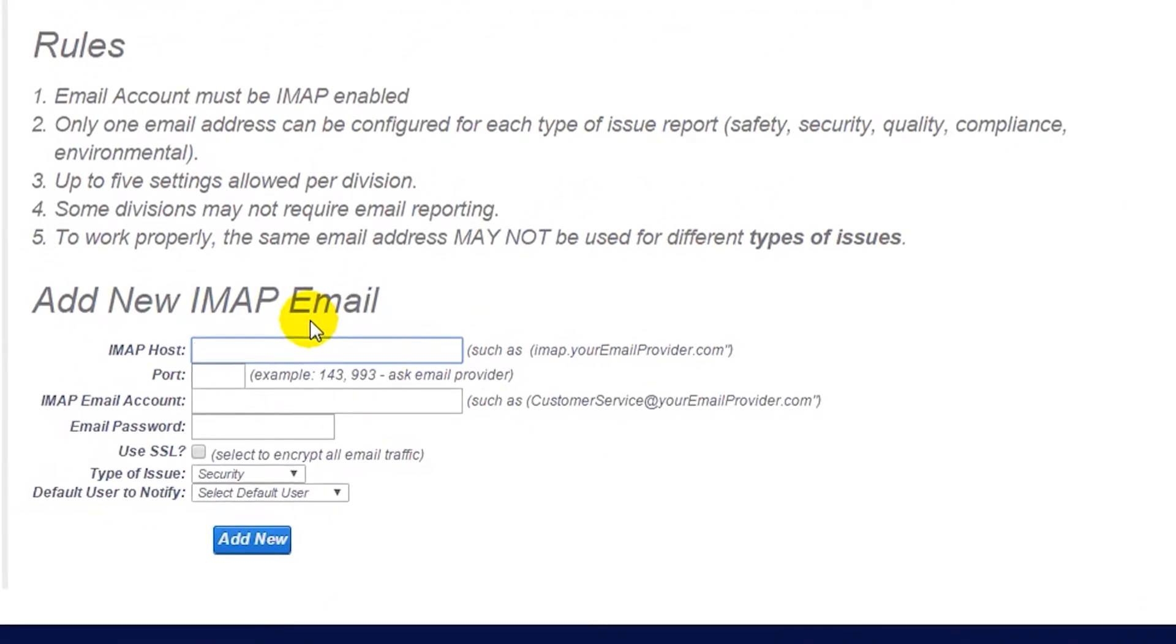First, we will need to have an email ready that we would like users to email for security issues. Enter it next to the IMAP email account and then enter your password for the account below.